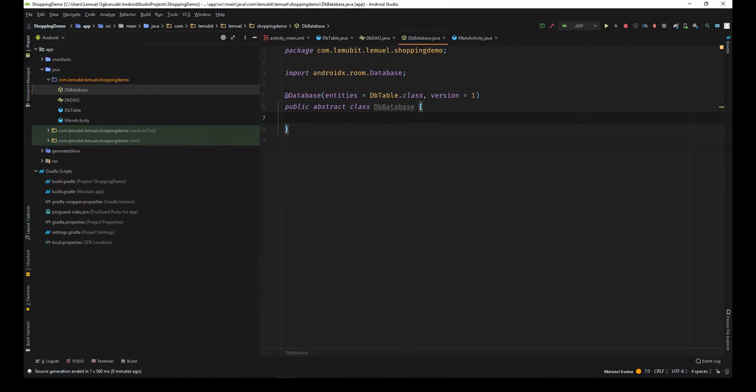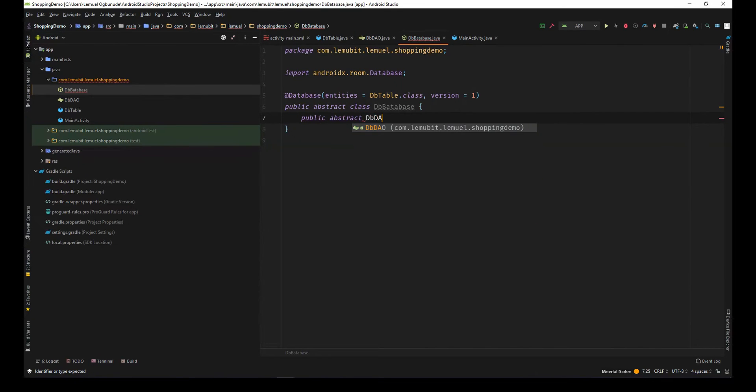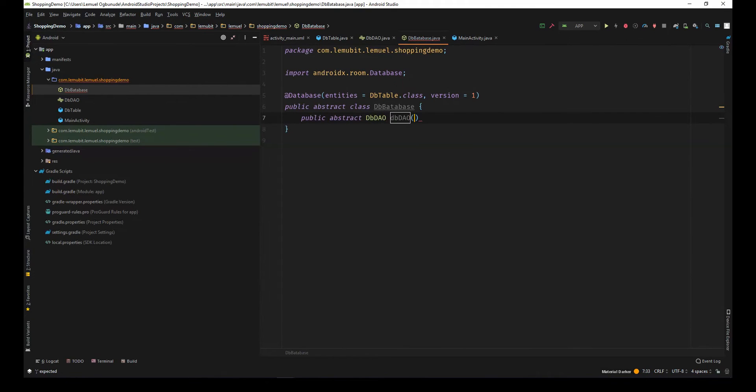So, I'm going to list the DAOs. I'll say public, abstract, dbDao. That is all.